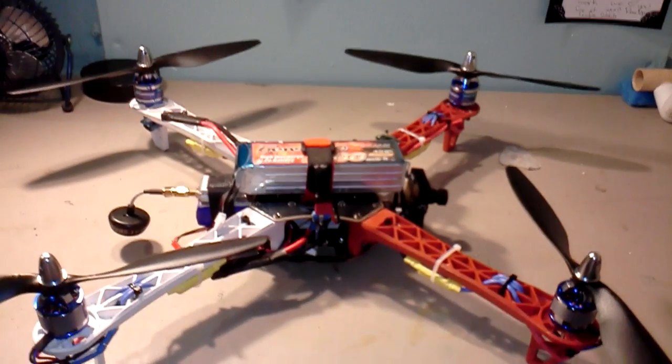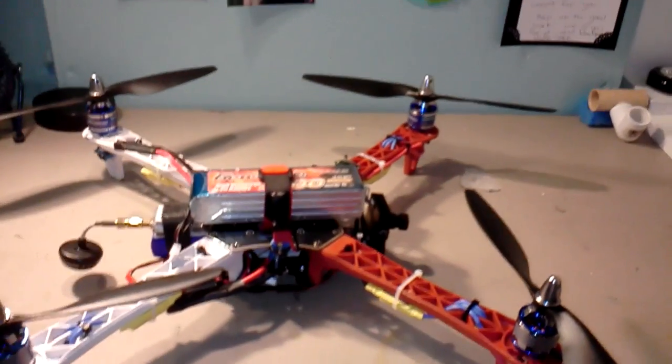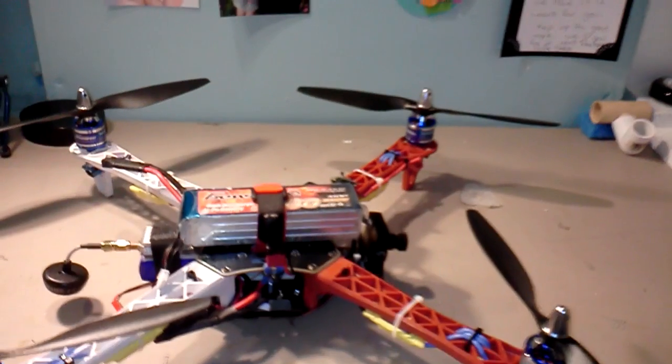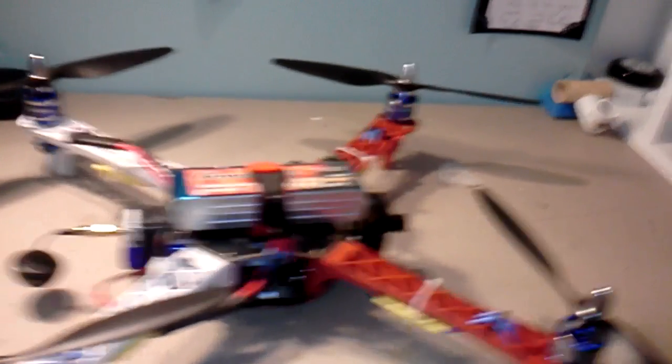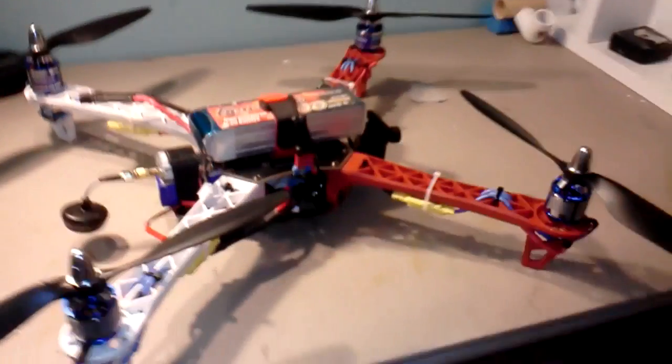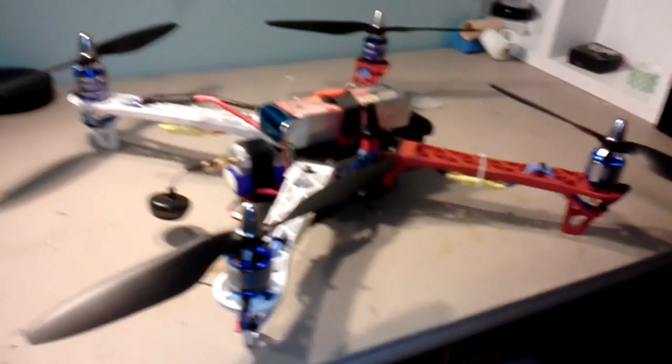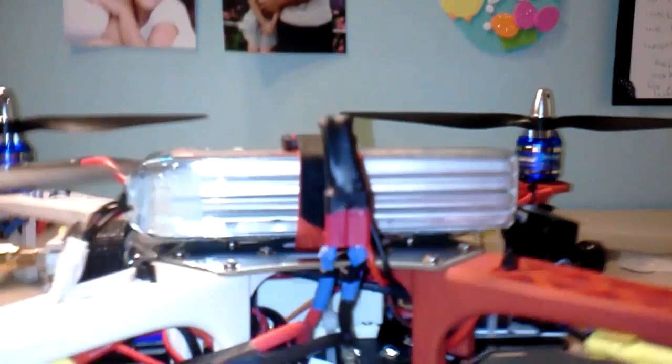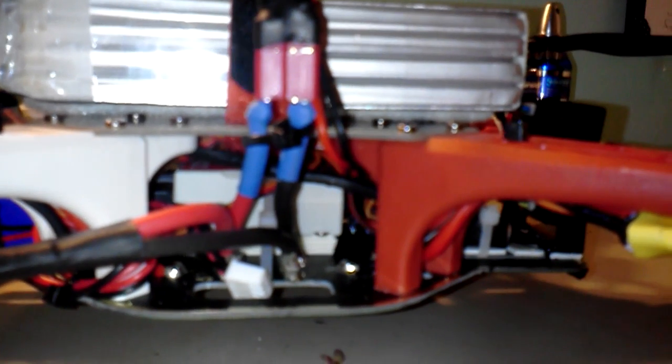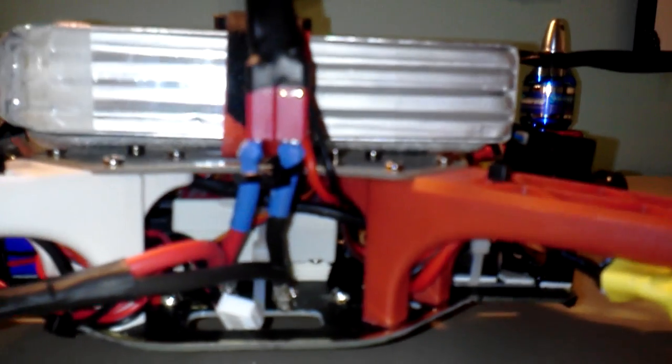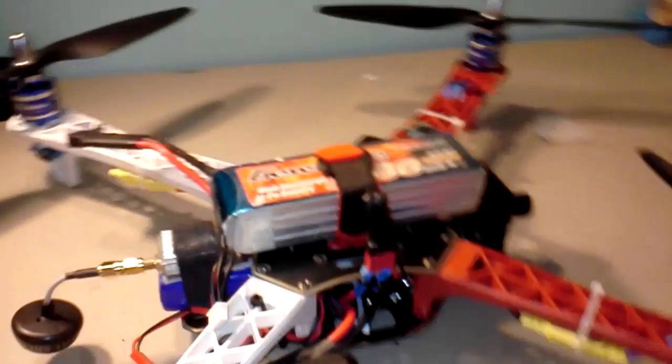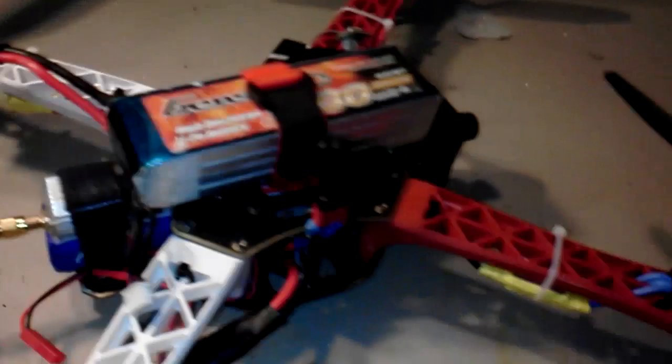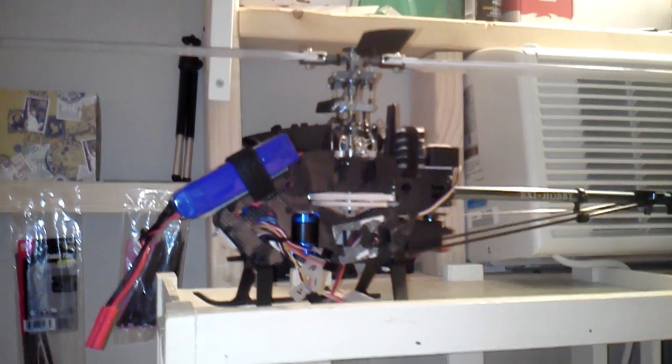Broke some props but slapped some new ones on there and it's up again. The flight controller is a Naza, it's in there, you can see it. And that thing is really stable. I've got my FPV set up there. I took it off of that thing, that thing flies good but not very stable like this one.